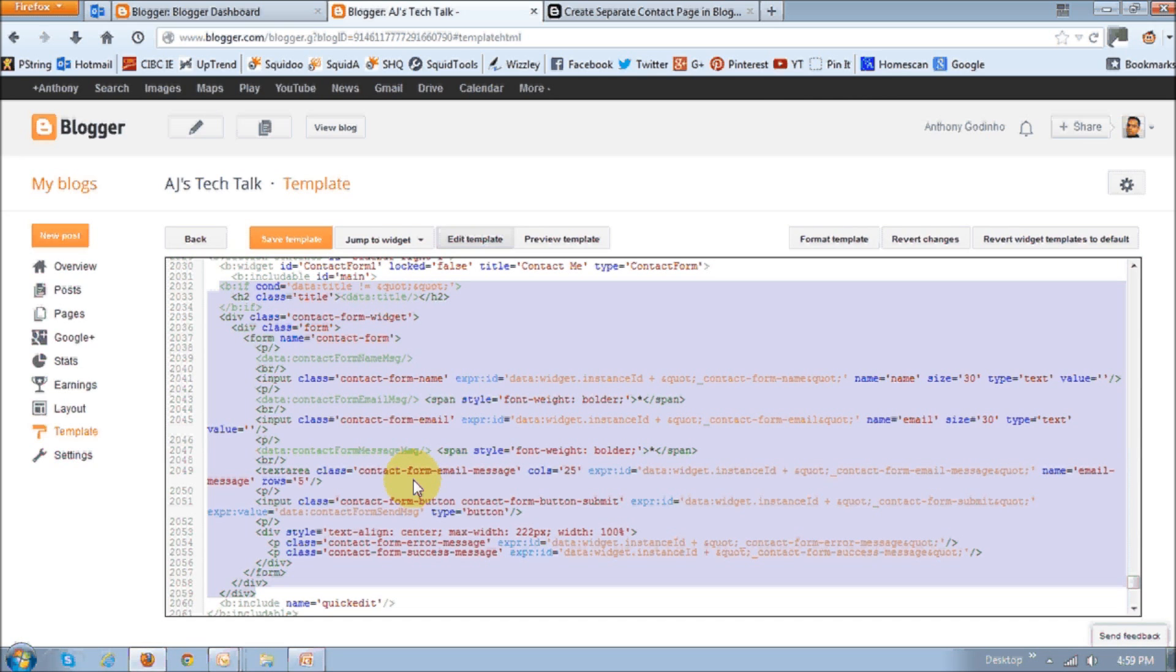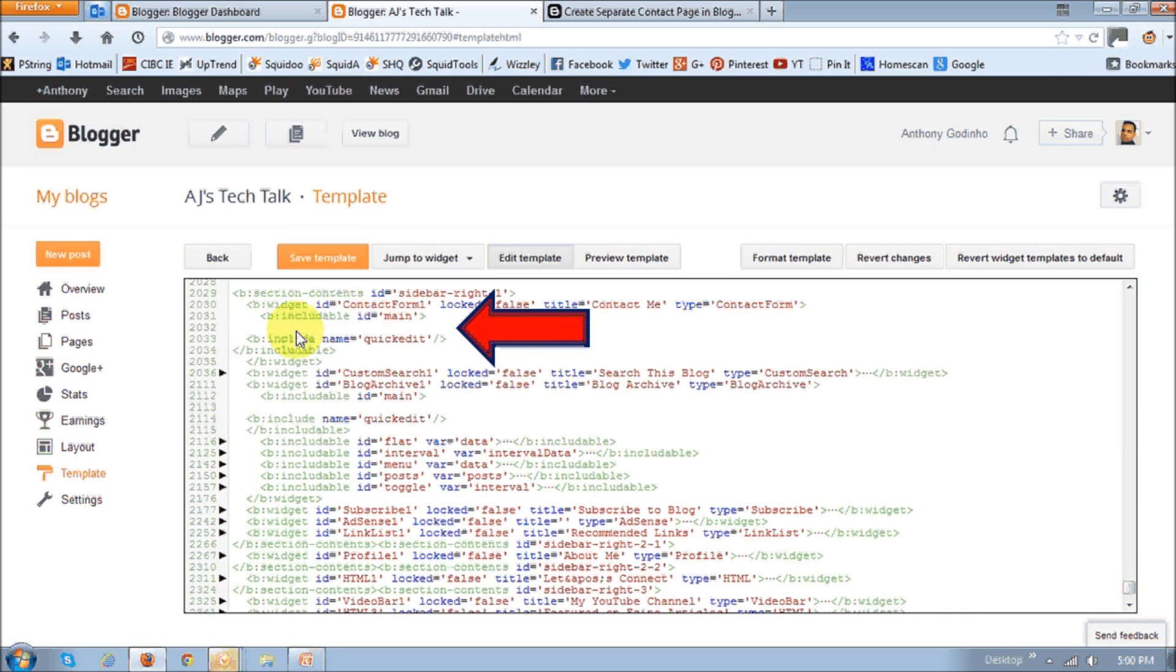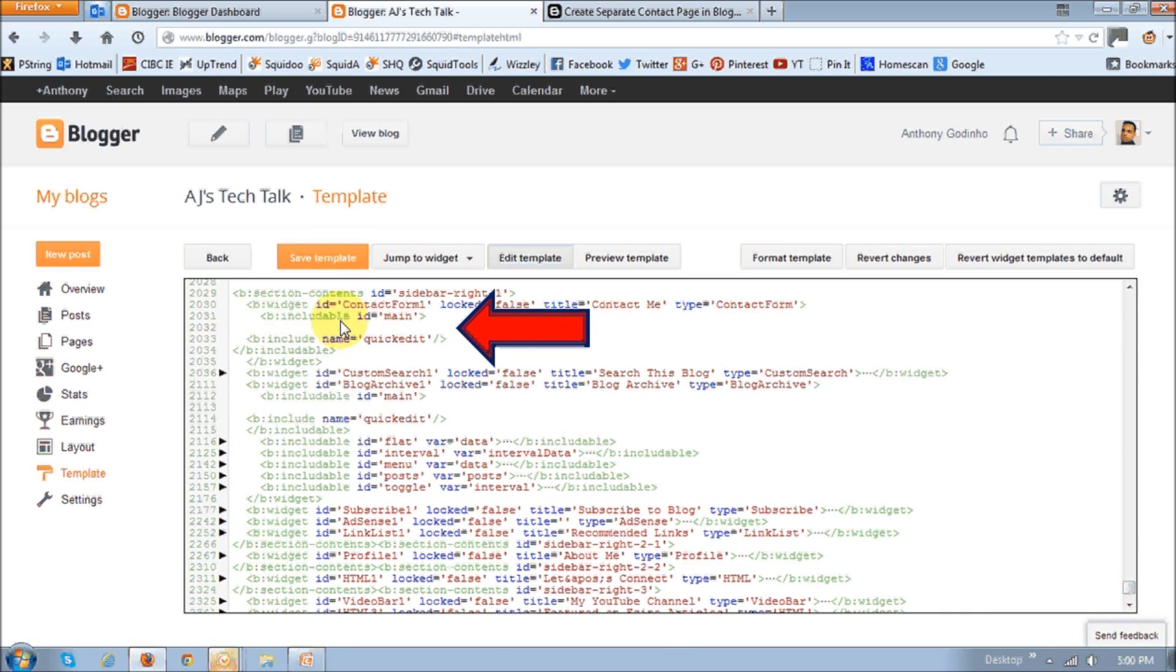It's going to look similar to this. And the reason we want to delete this is because we do not want it to show up on the right side bar like I mentioned to you. So once you delete that code, it's going to look something like this. As you can see, I deleted the code in the middle here. And you should be left with this HTML code. And make sure you save the template.